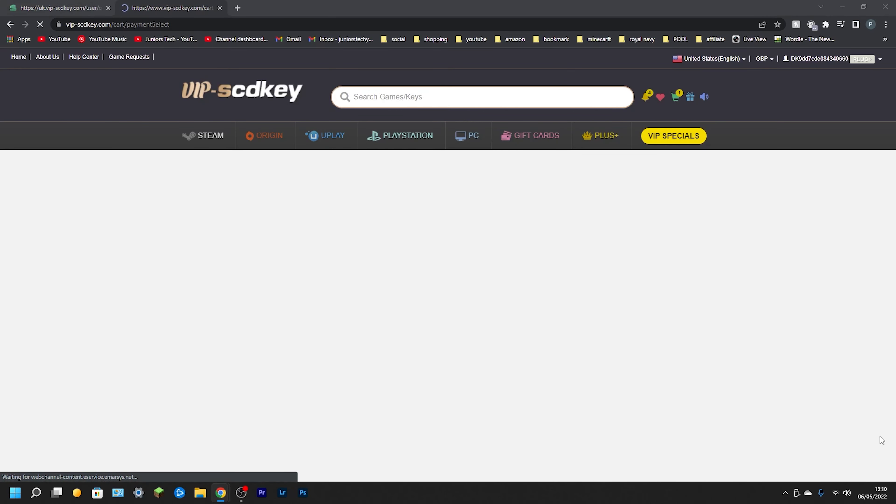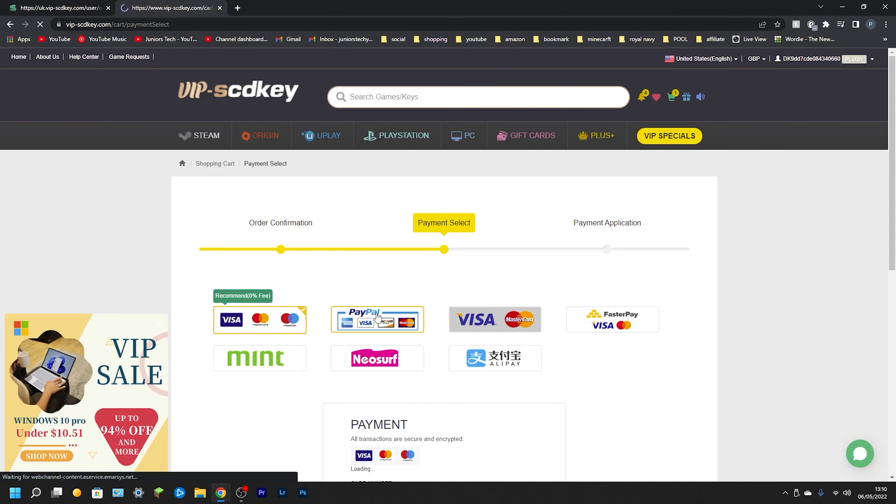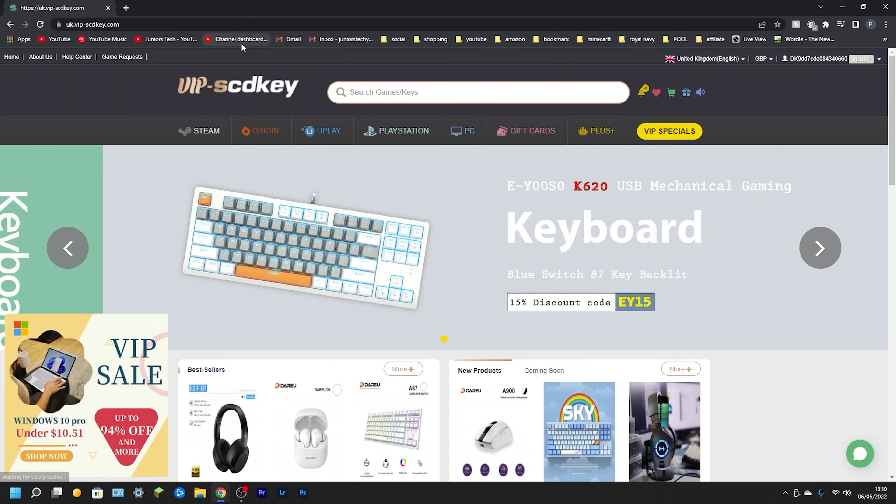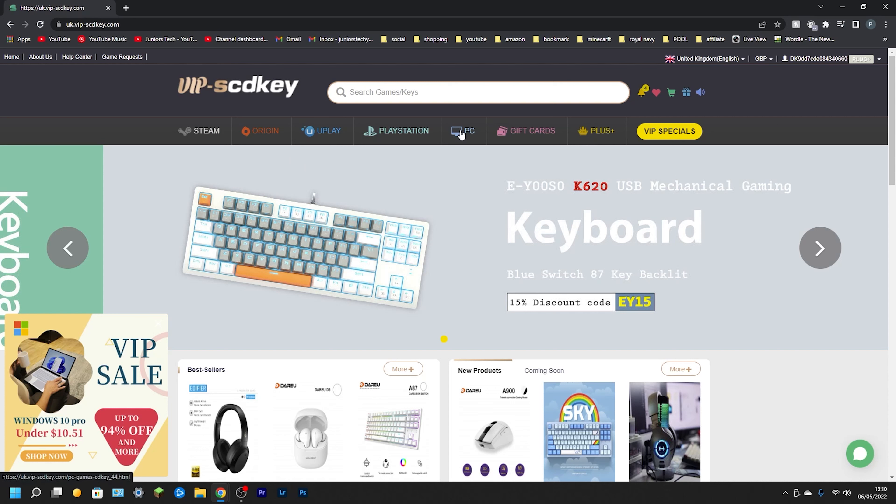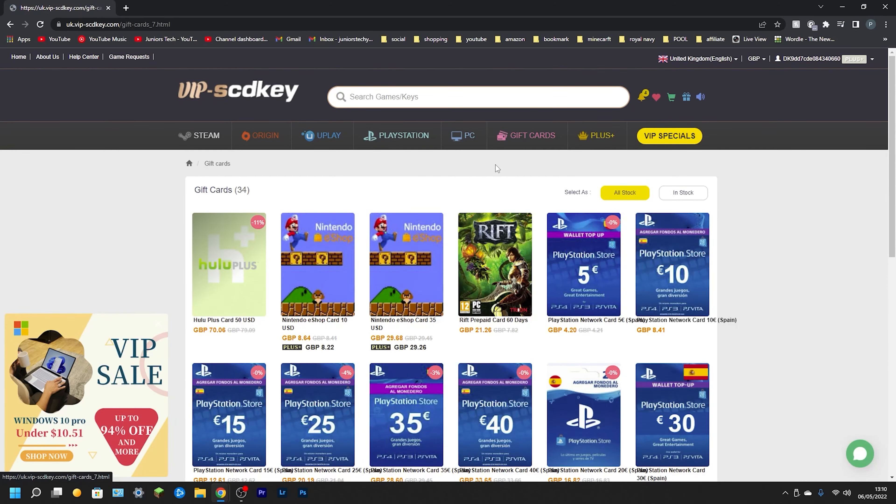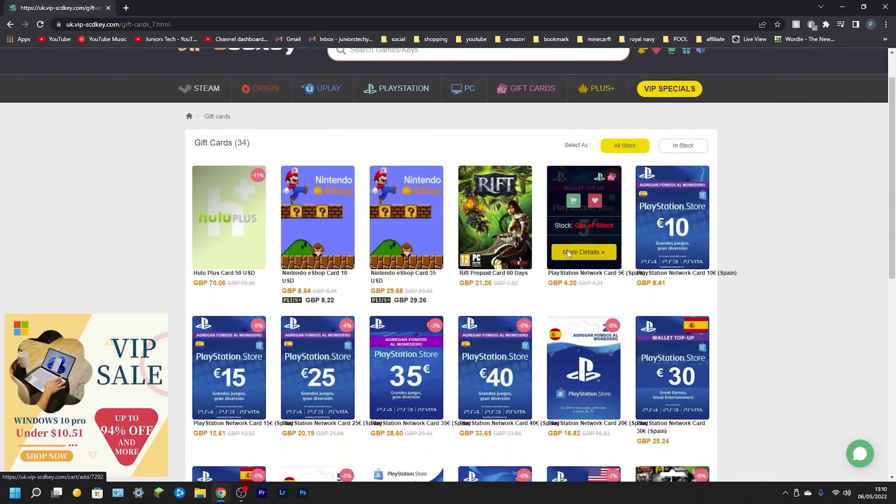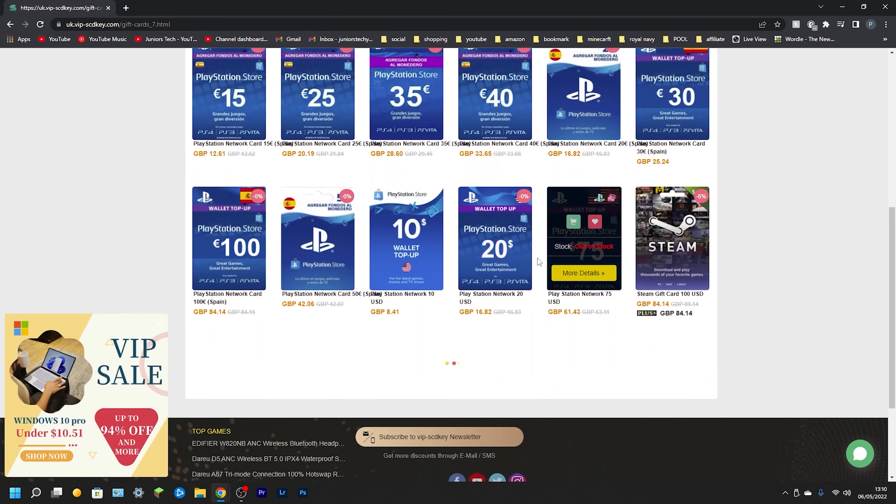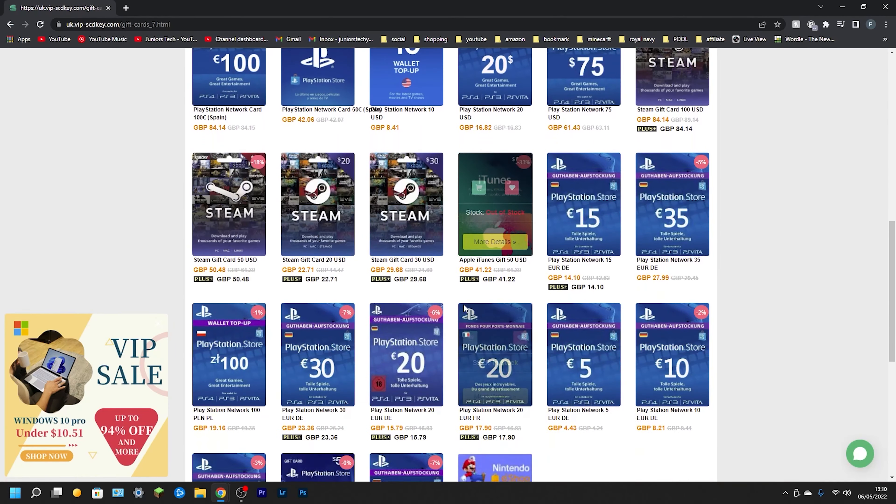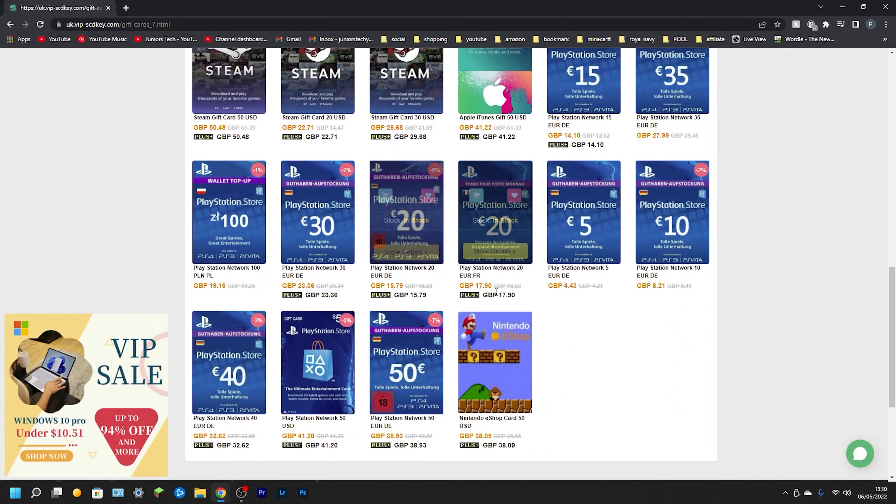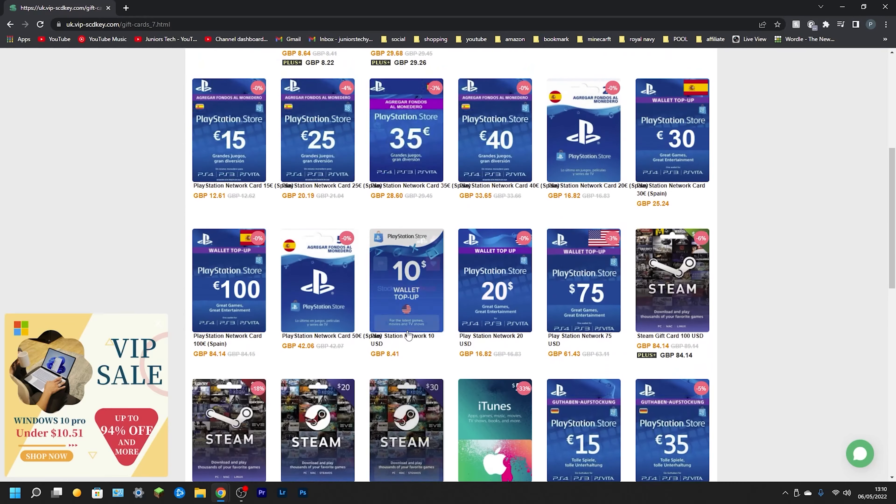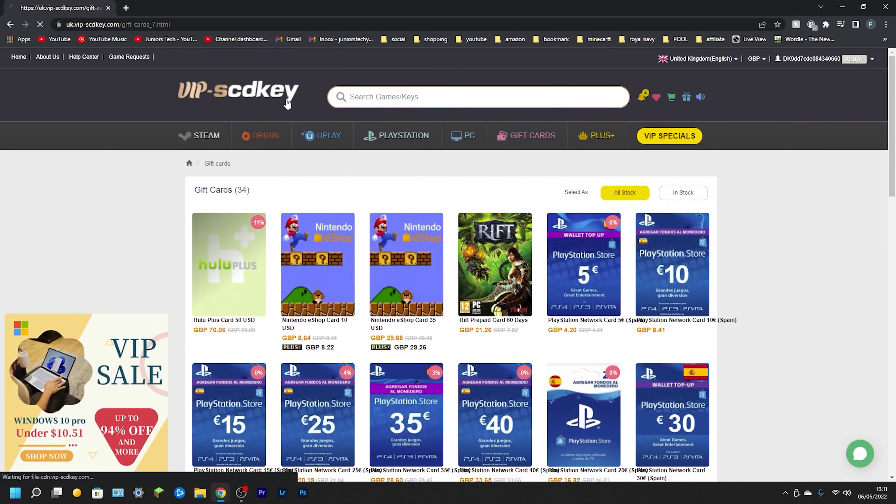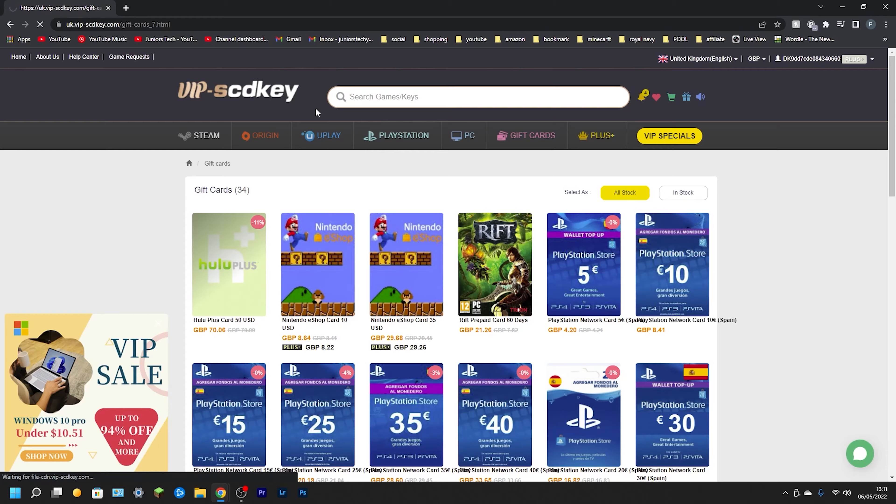Now VIPSCDkey isn't just a platform that sells Windows 10 Pro OEM keys. They do sell different types of keys from Steam, Origin, Uplay, PlayStation, PC, and they also do a selection of gift cards including PlayStation gift cards, iTunes gift cards. It allows you to buy these at a discounted price at your own convenience, and it is really, really cool.